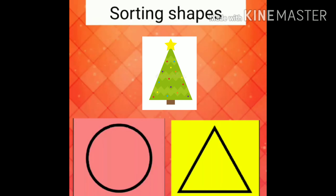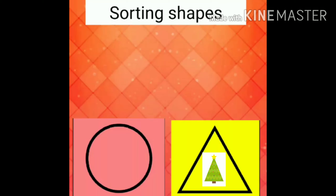What is this? Xmas tree. What is the shape of the Xmas tree? Yes, triangle. Very good.